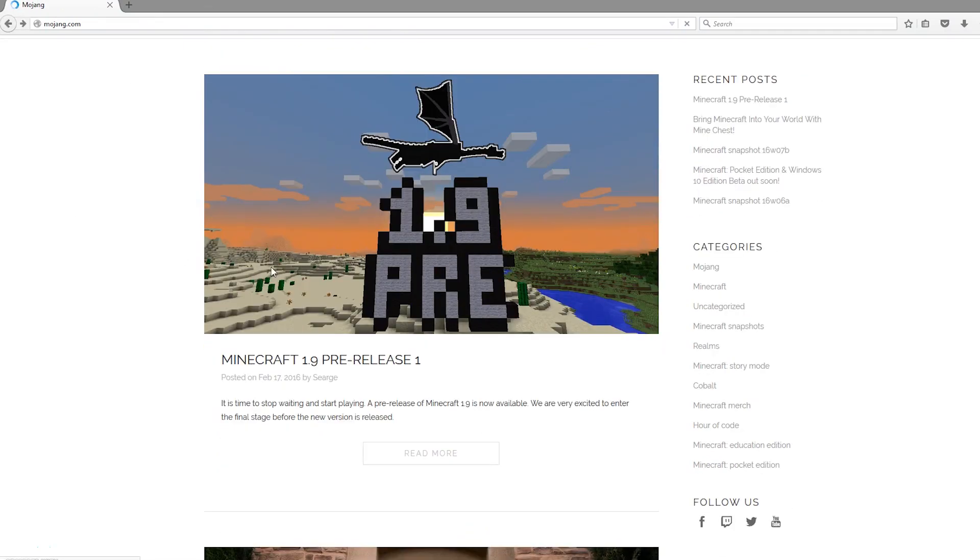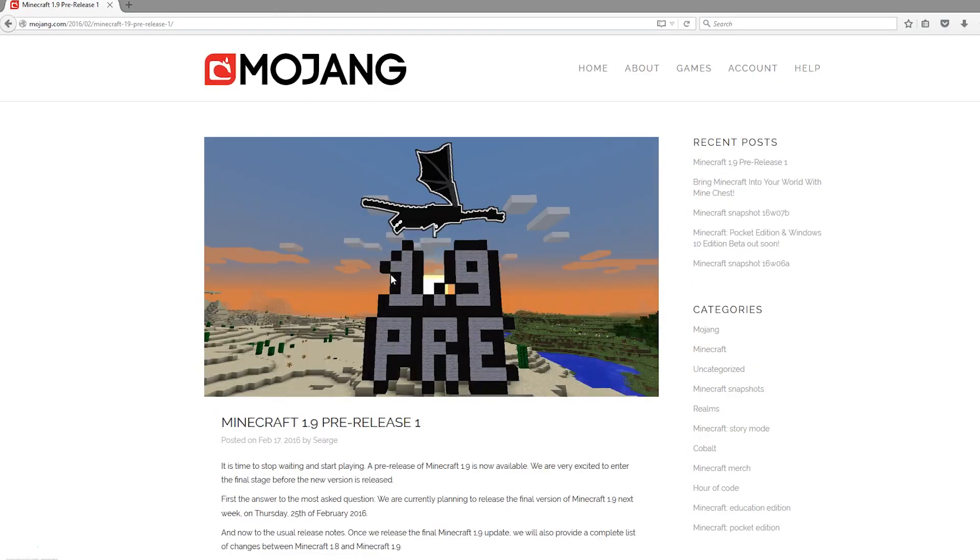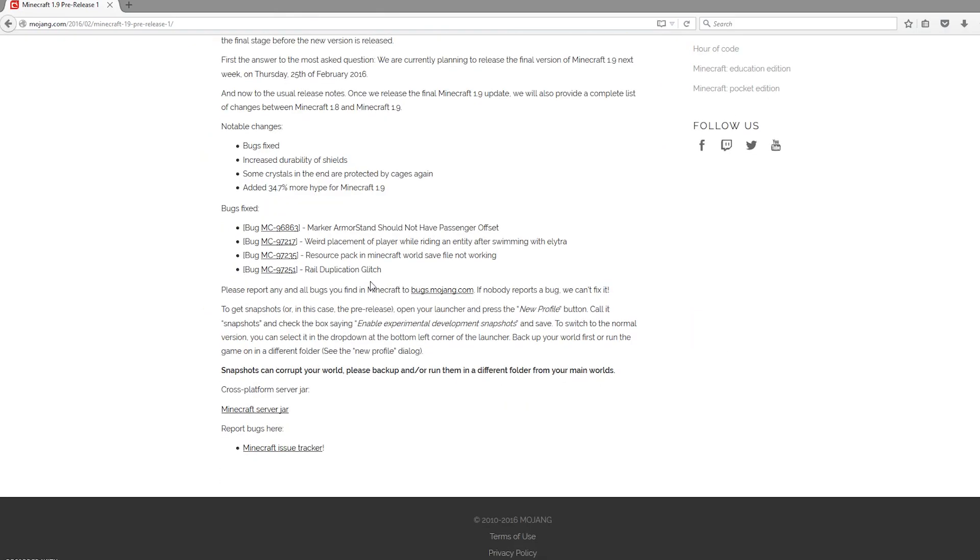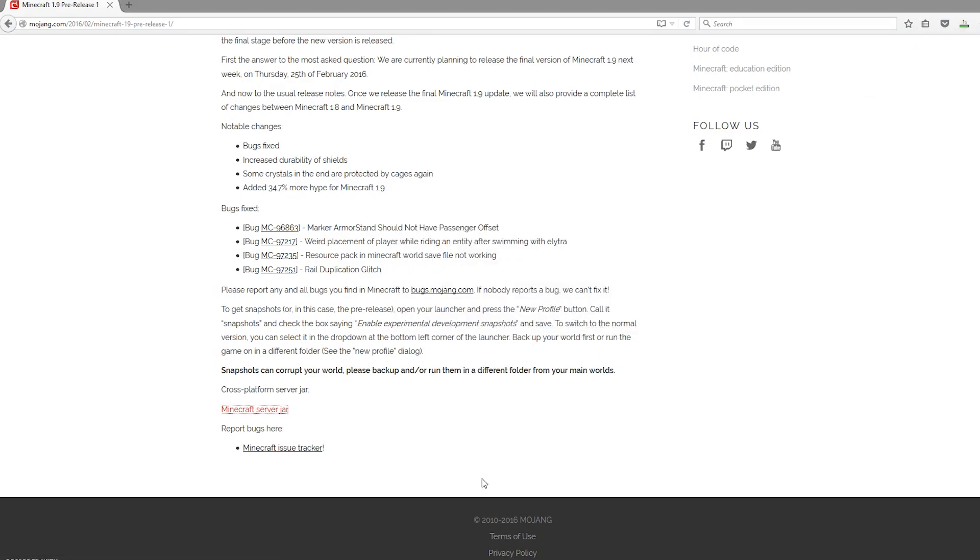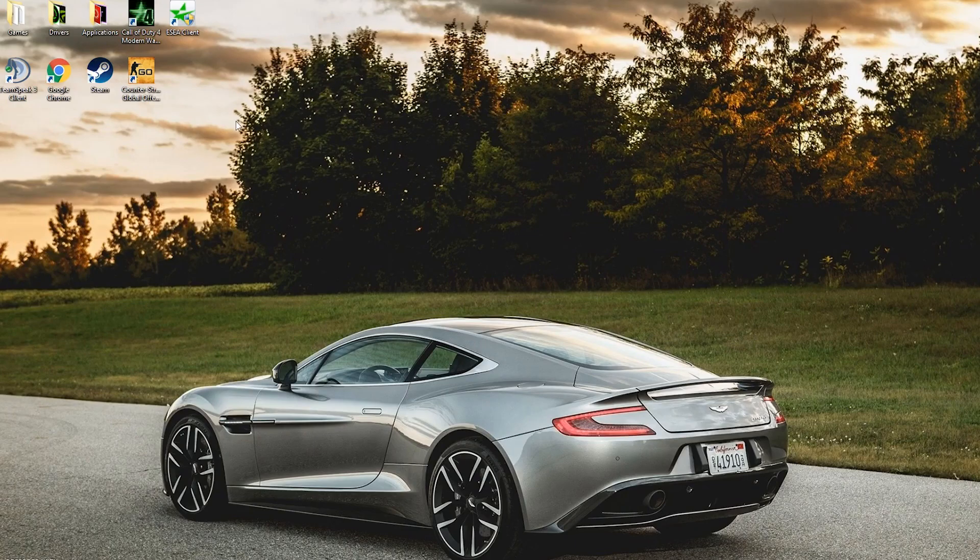I will leave a link to this in the description. Just go to mojang.com, come to this post, and scroll down to the bottom to find the Minecraft server.jar. We're going to save it.